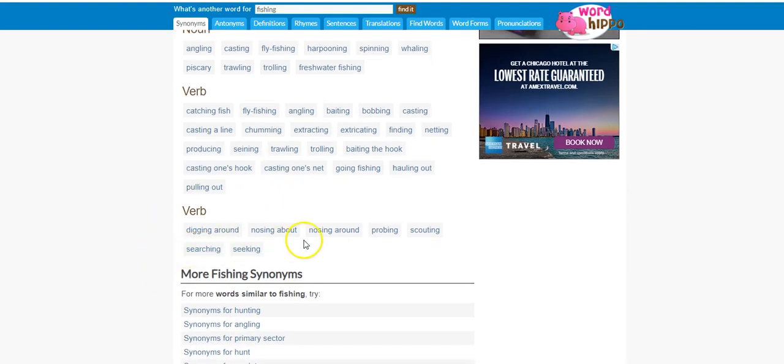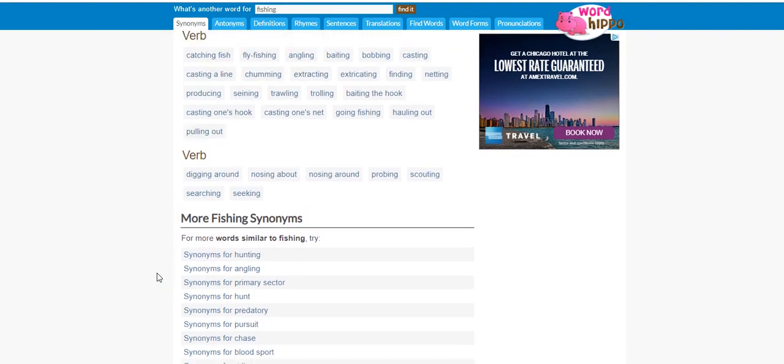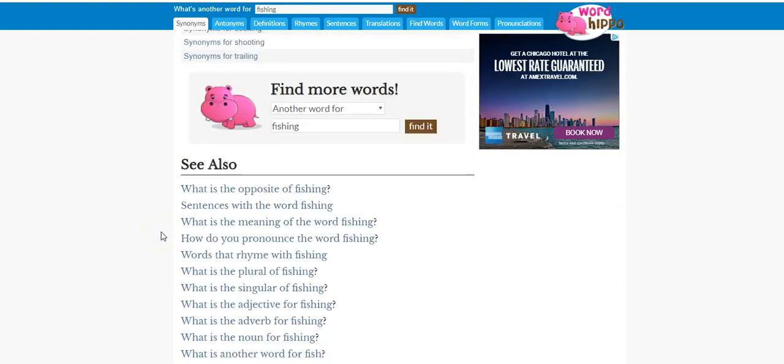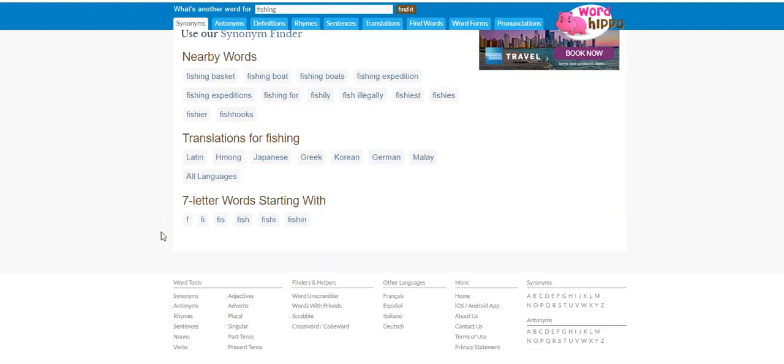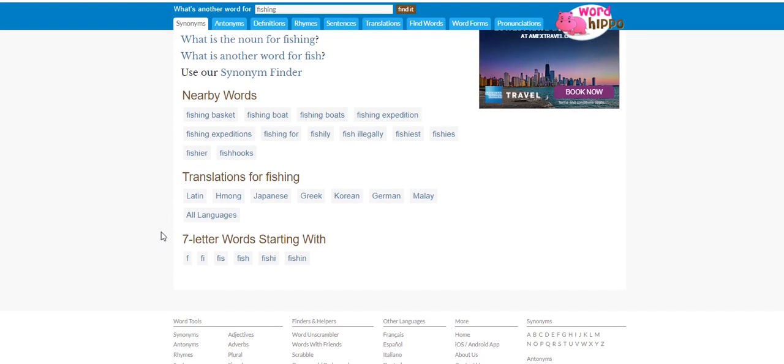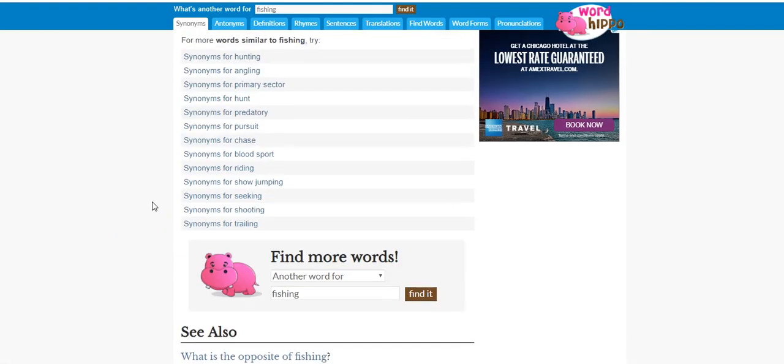Digging around, nosing around, scouting. And then another thing you can do is come up here. As nearby words: fishing basket, fishing boat, anything you really need to know about fishing is on here.